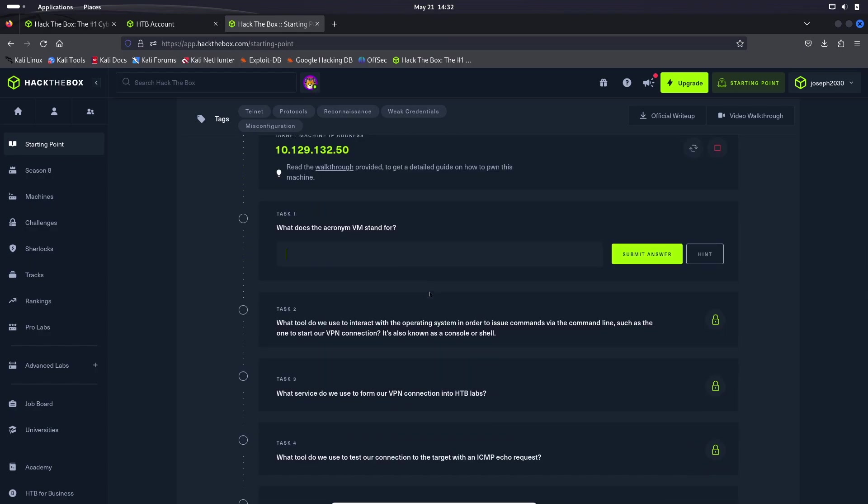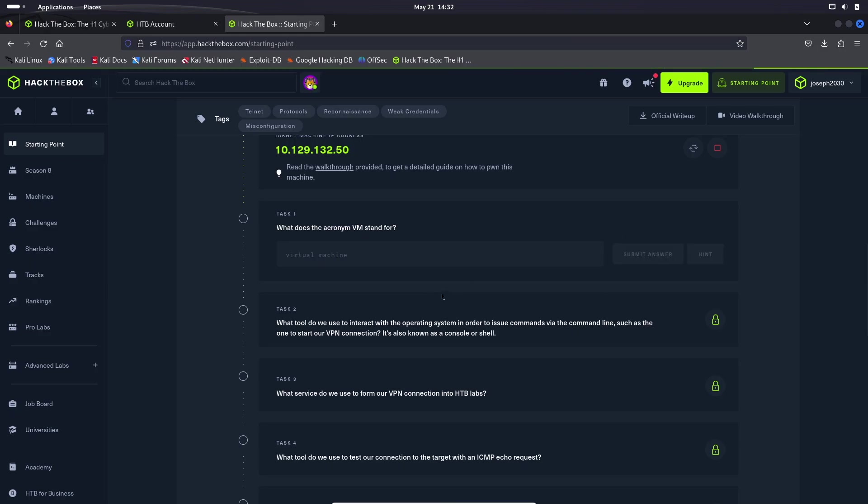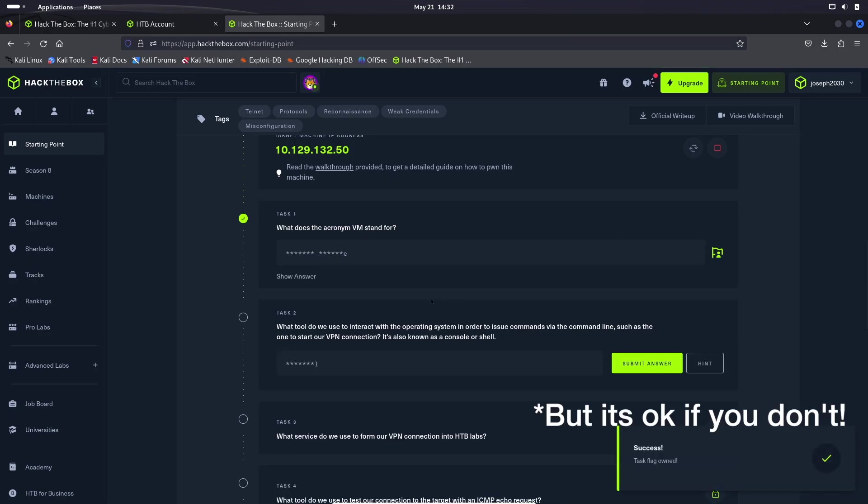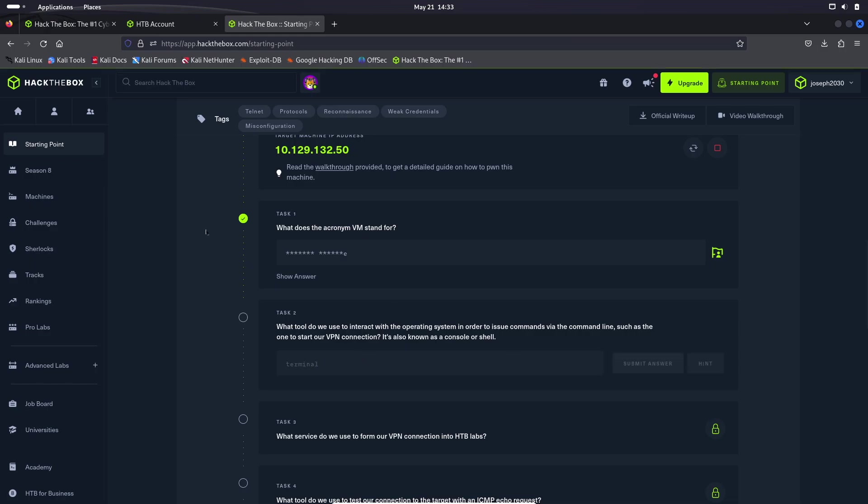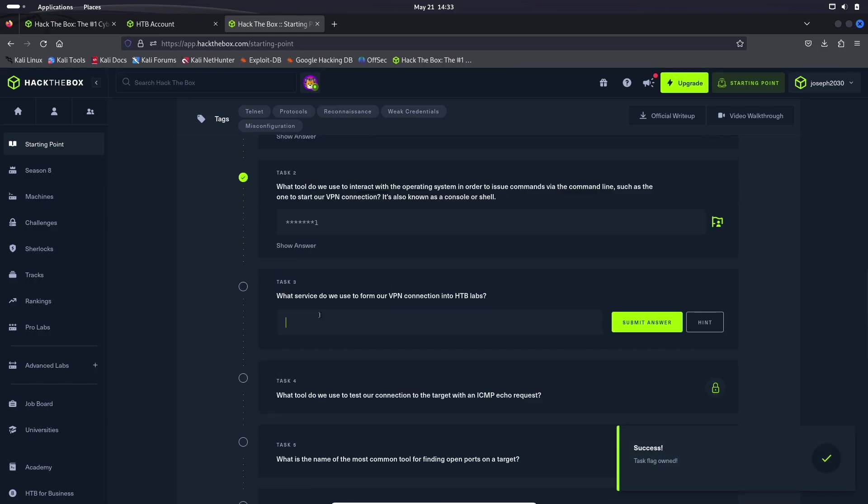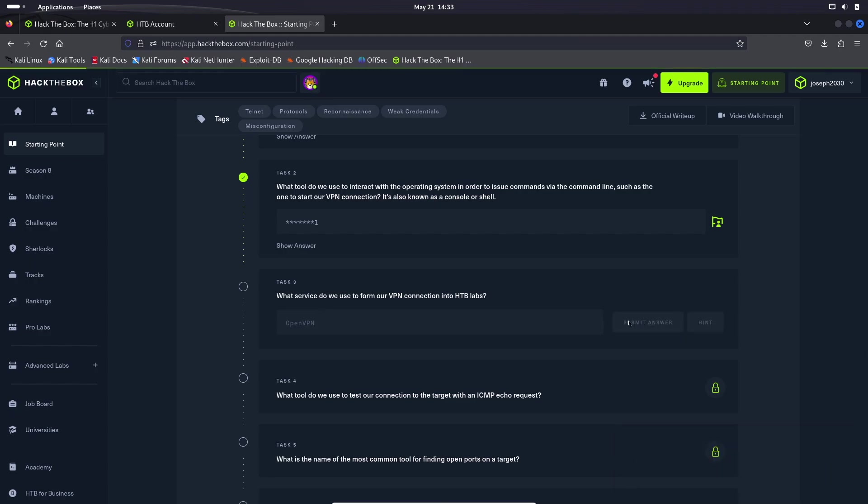So what does the acronym VM stand for? That is going to be virtual machine. Very basic answer. I feel like everyone should know that. Hit submit. It will give you a green check light. What tool do we use to interact with the operating system in order to issue commands via command line, such as the one to start our VPN connection? That is going to be the terminal. That is where we type in all of our commands. What service do we use to form our VPN connection? That is going to be openvpn.